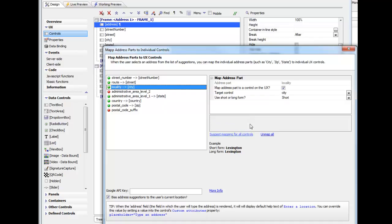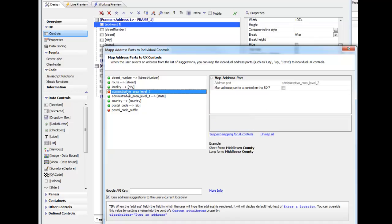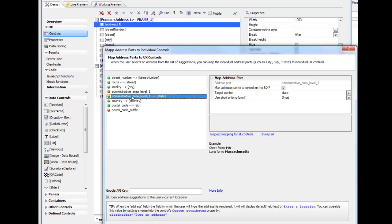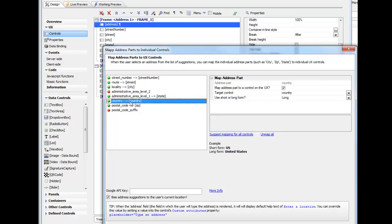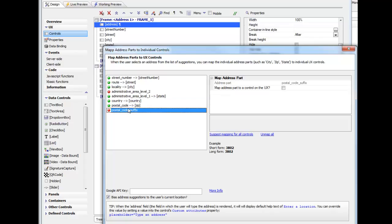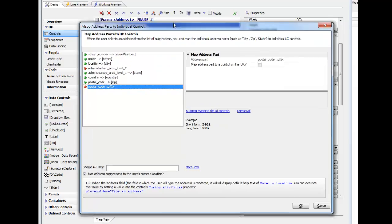That's basically the city. We've mapped that to the city field. We've chosen not to map this next part, administrative area level two. Level one we've mapped into the state field and we've chosen the short version. Then we've mapped country postal code, but we've not mapped the address suffix.